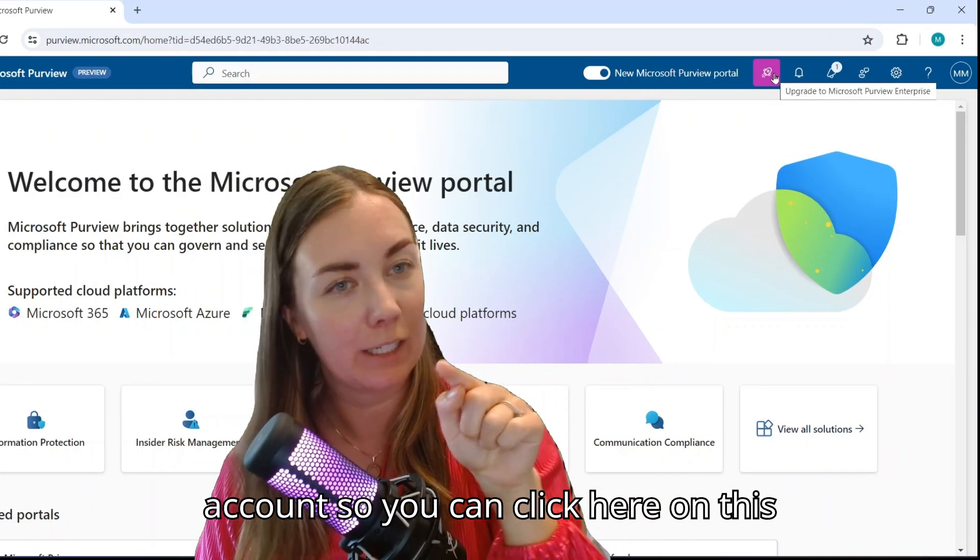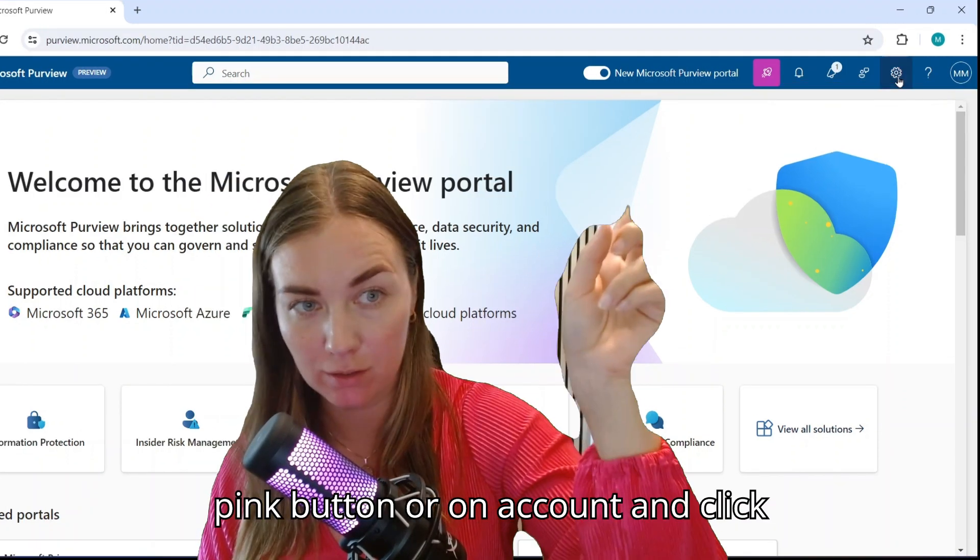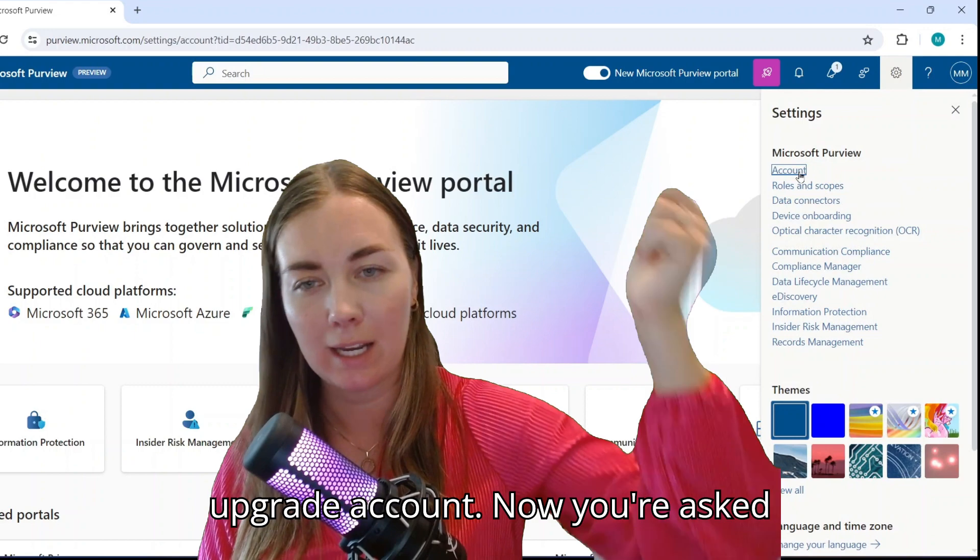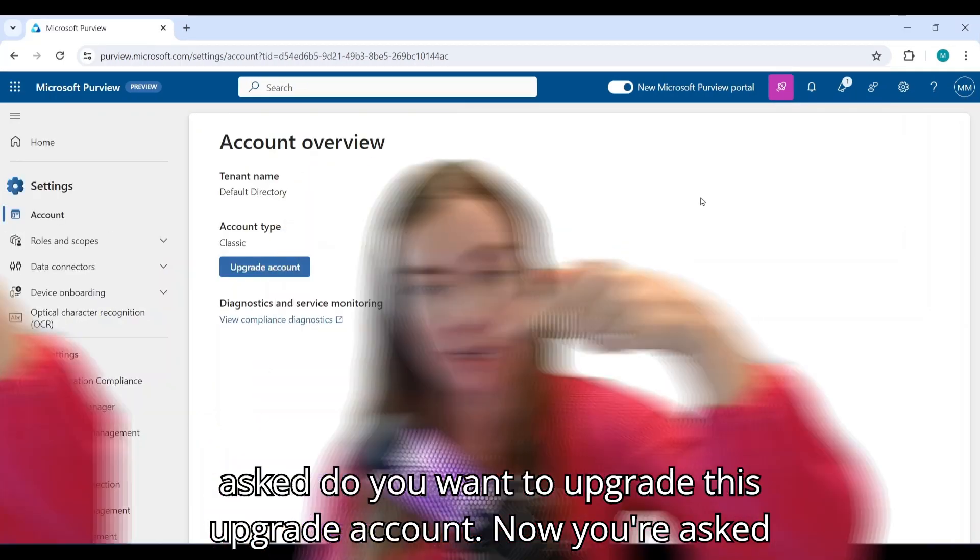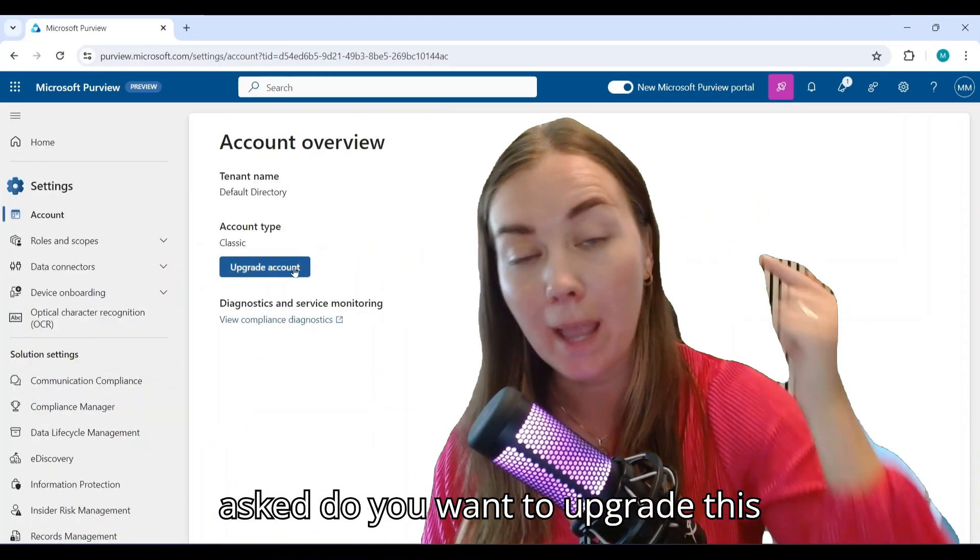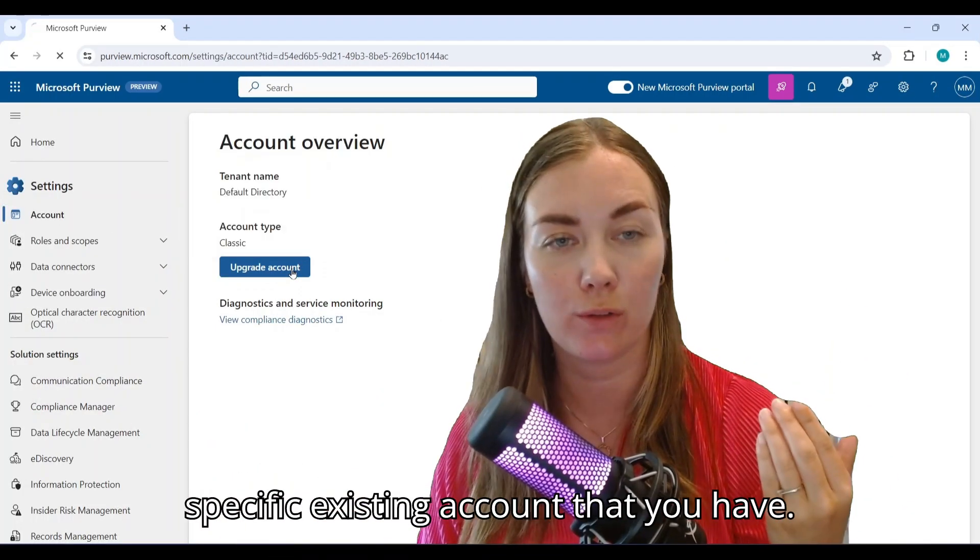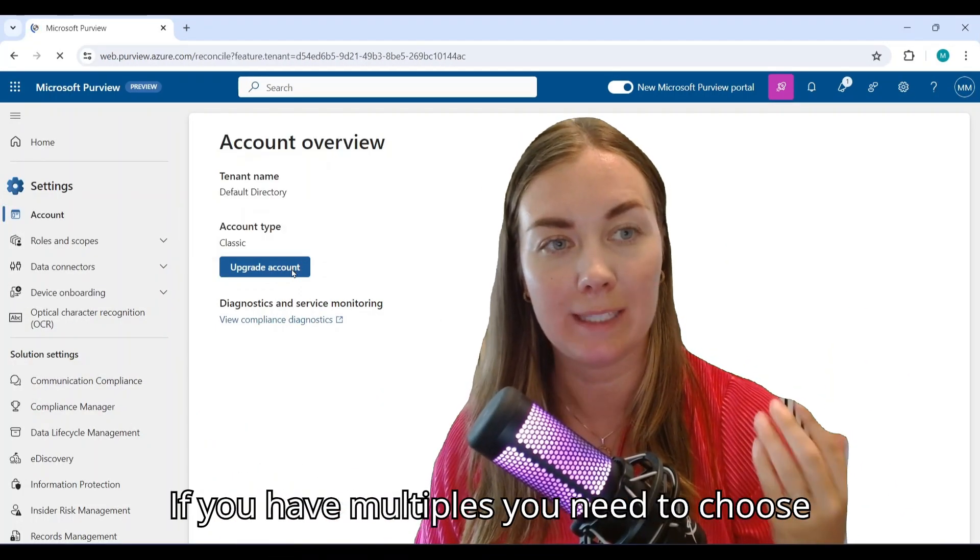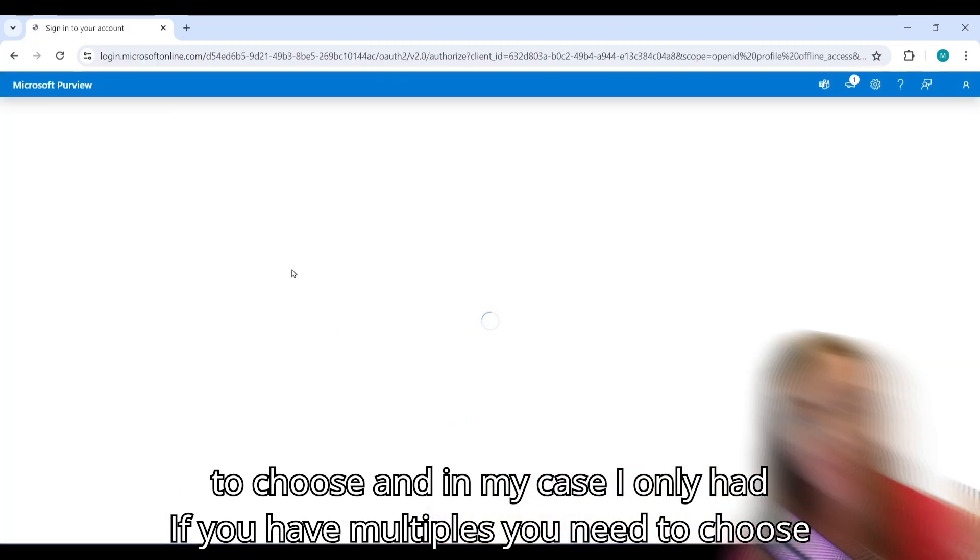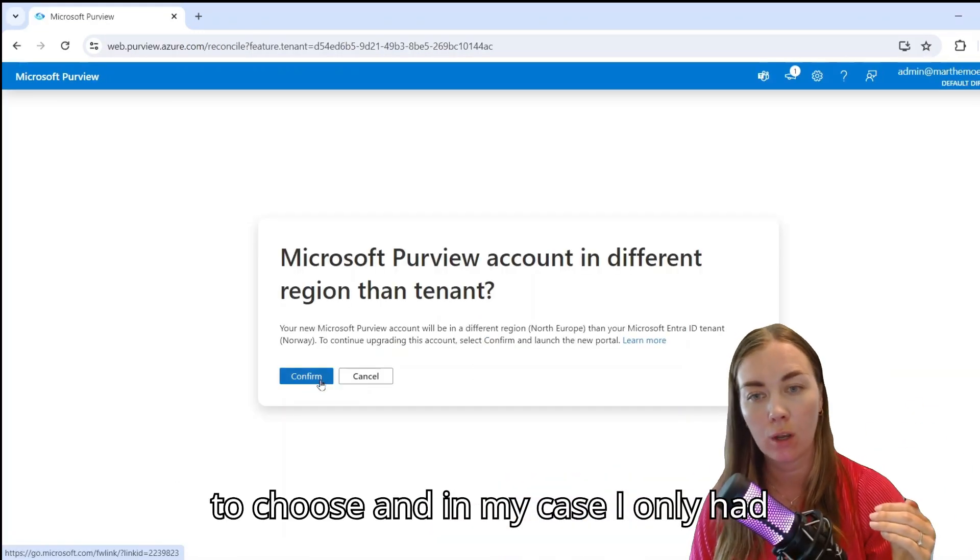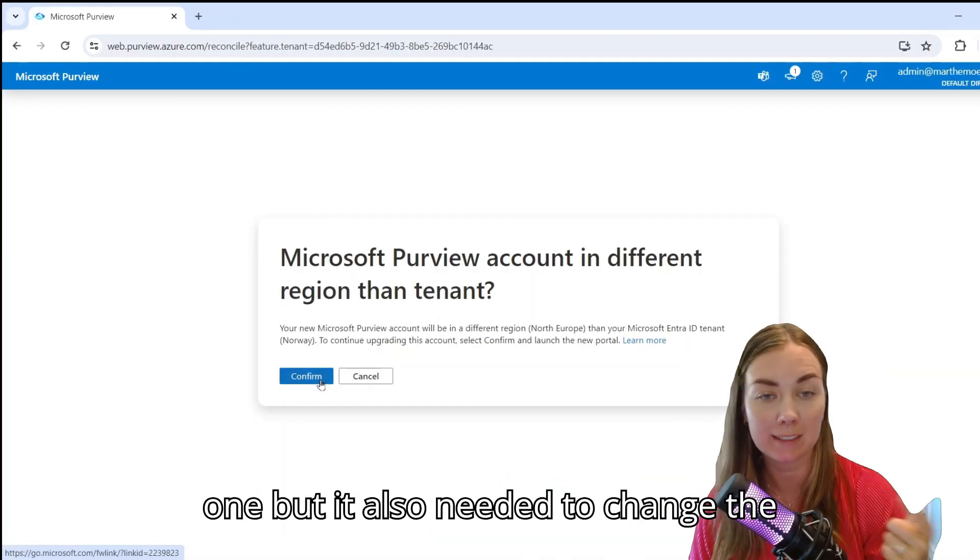You can click here on this pink button or on account and click 'upgrade account'. Now you're asked if you want to upgrade this specific existing account that you have. If you have multiples, you need to choose.